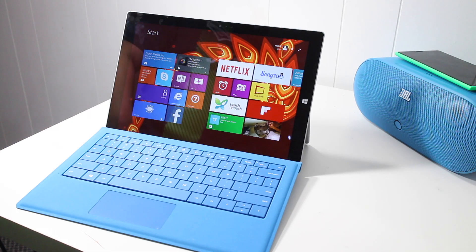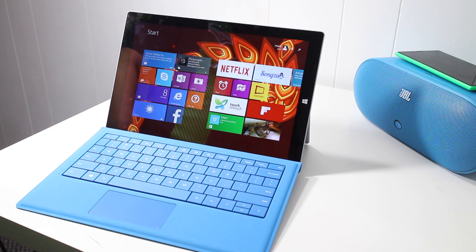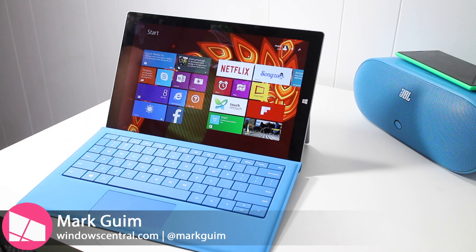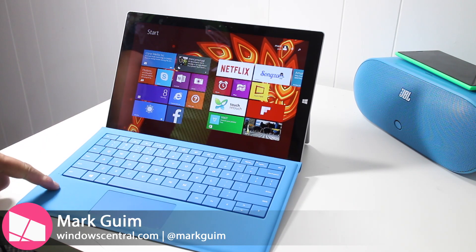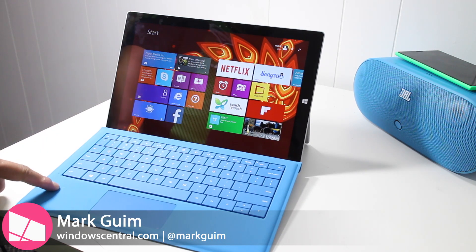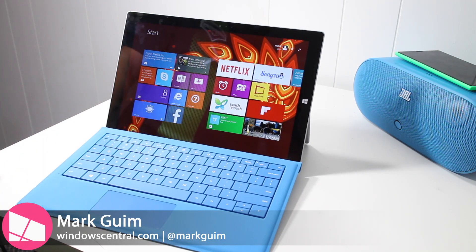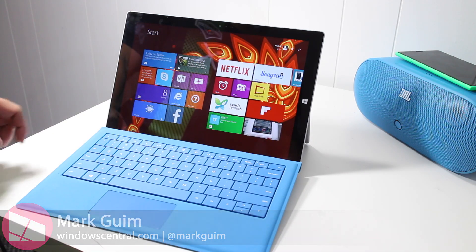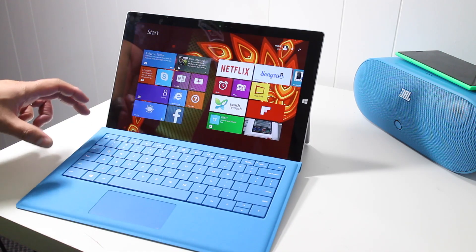Hey everyone, it's Mark for Windows Central and this is the Surface Pro 3 with the Type Cover. There is no dedicated screen brightness adjustment on the Type Cover.